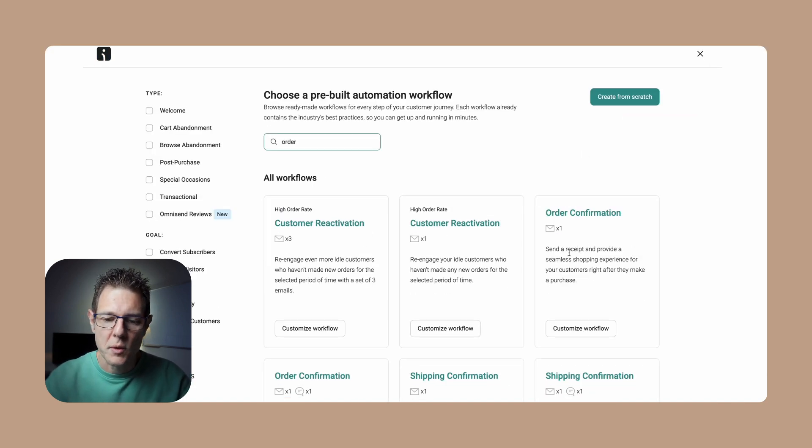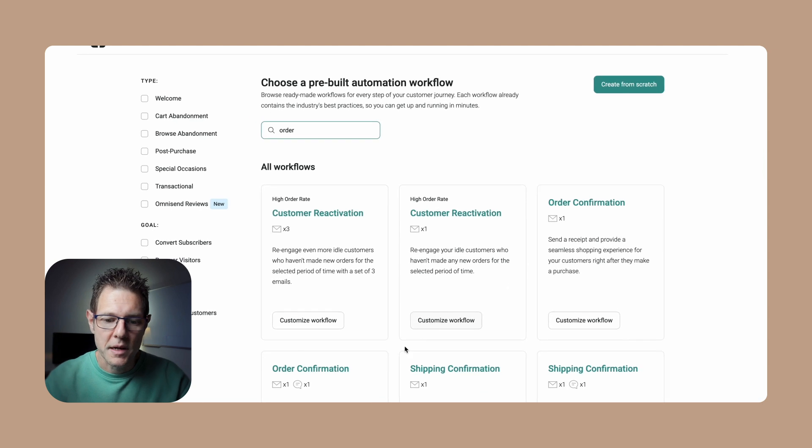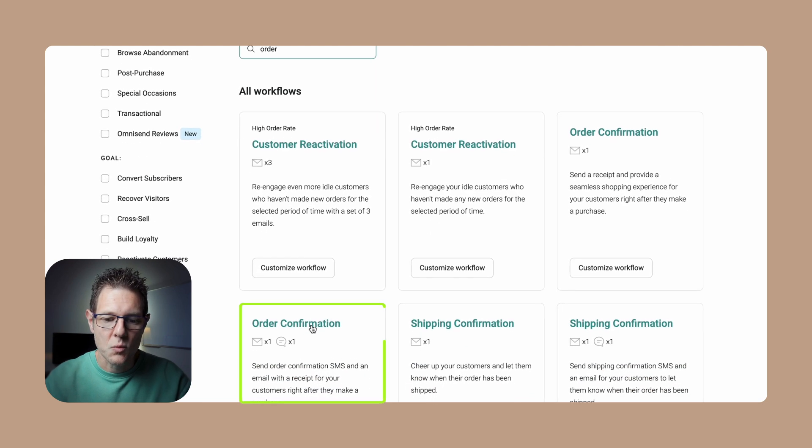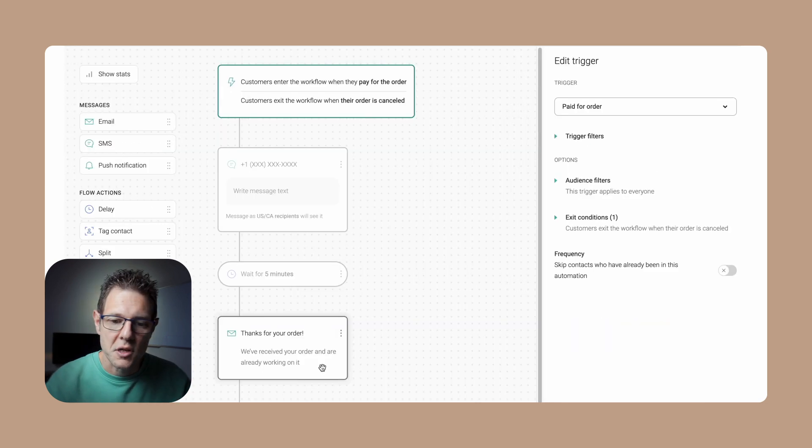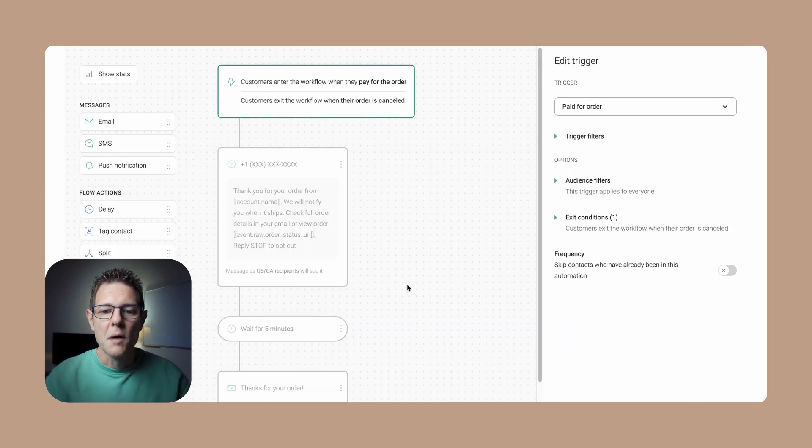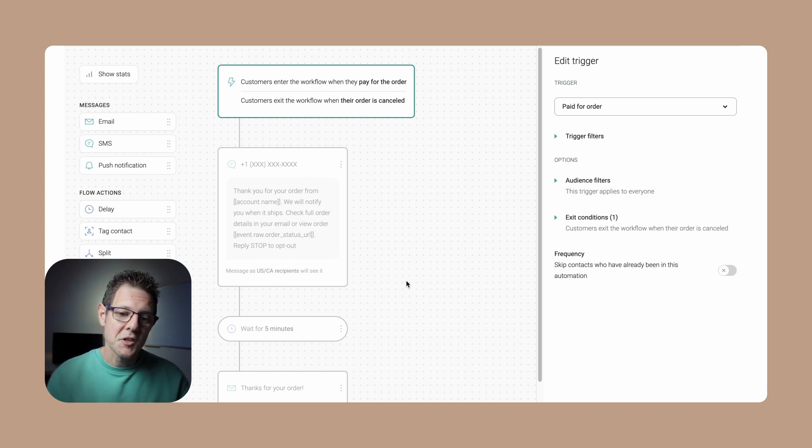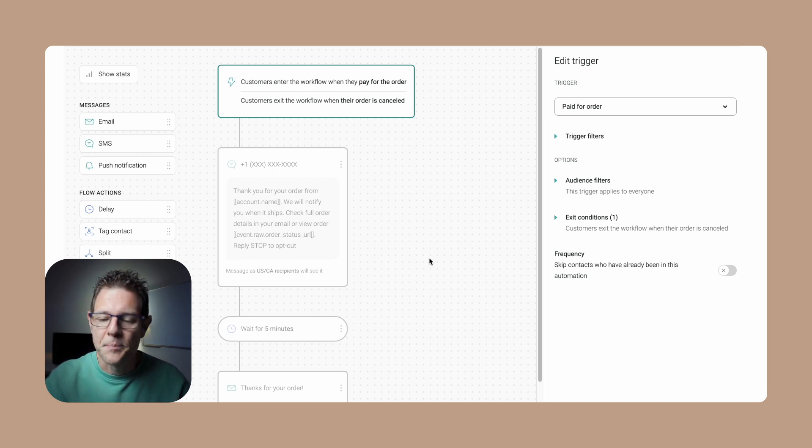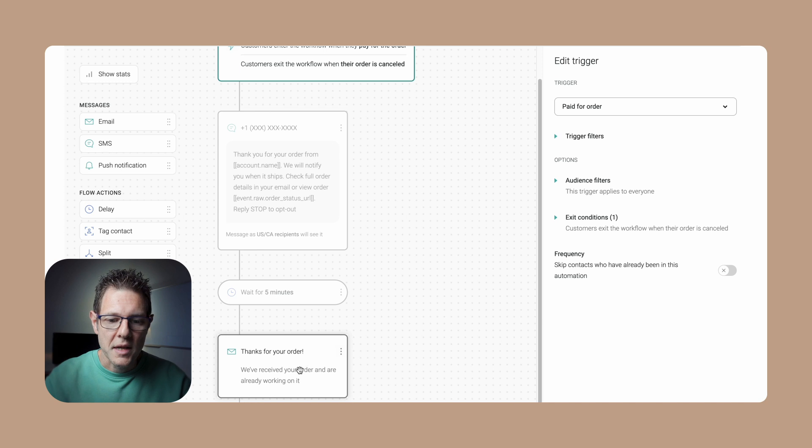I'm just going to search for order confirmation email, and here we are. You can see I've got a bunch of them. I'm going to do one with an SMS message just for kicks here, but you can see we've got this workflow all set up ready to go. Omnisend, you make this way too easy on me.